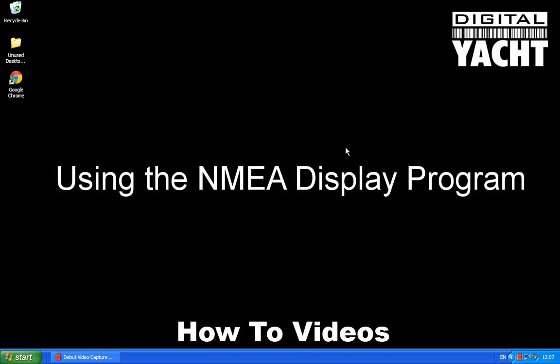Hi, welcome to the Digital Yacht How-To video series. In today's video we're going to look at our NMEA Display Programme, which we developed when Microsoft stopped shipping Hyper Terminal with Windows Vista and Windows 7. We developed the NMEA Display Programme to make it easy for technicians and customers to fault find NMEA 0183 problems on boats. So without further ado, let's show you how to use it.